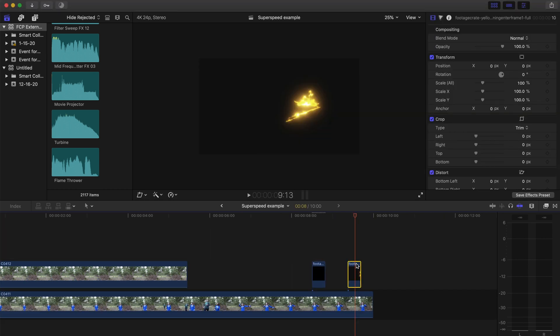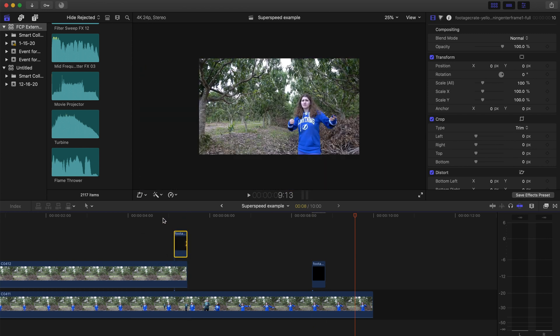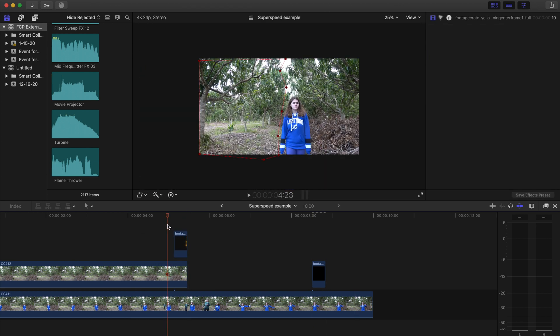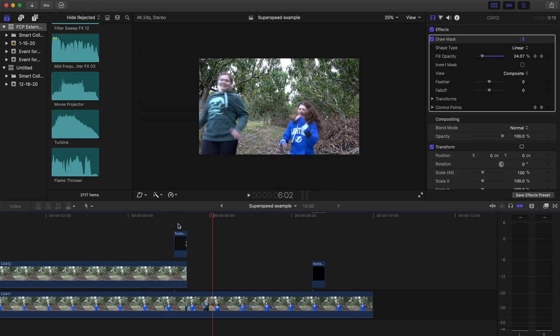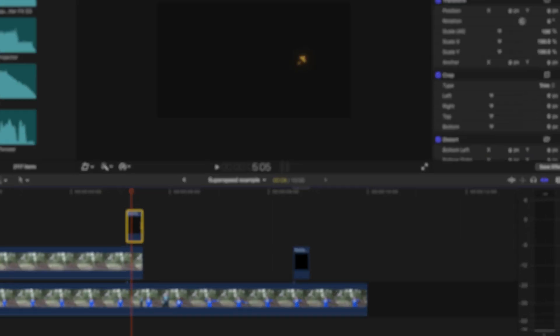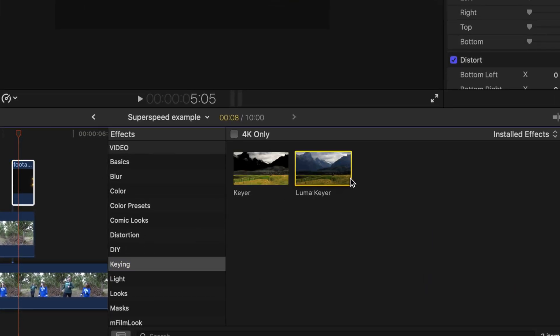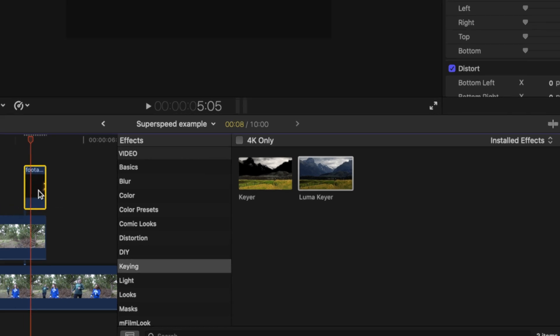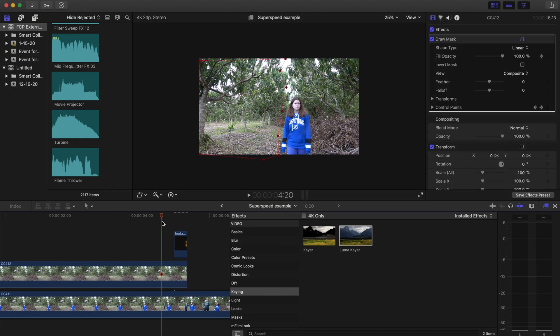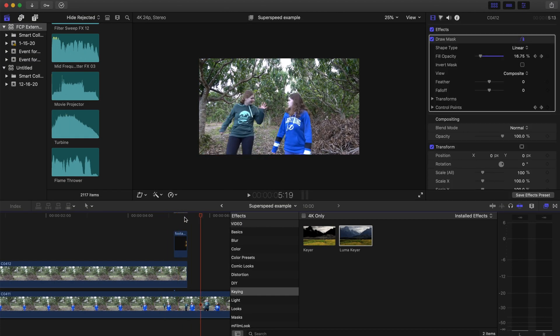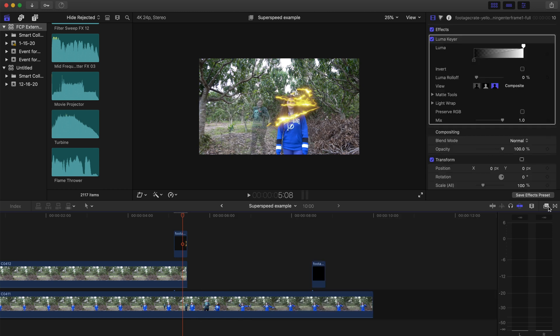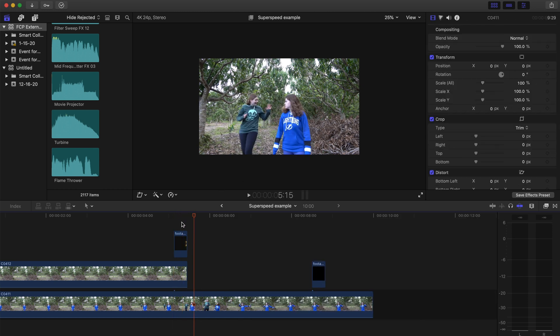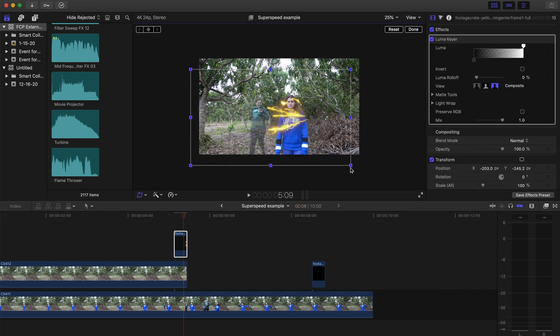And now I'm adding in some assets that I found for Superspeed, and I got them at Production Crate or Footage Crate, it's pretty much the same thing, but I'll link them below so you can check those out, and they're free. So then I added a Luma Keyer on the first one that I added because it had a black background. You can also do screen, but I thought that Luma Keyer looks better on it, and then I'm just going to position it so that it fits where it should be.